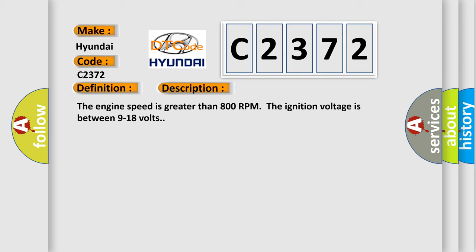And now this is a short description of this DTC code. The engine speed is greater than 800 RPM. The ignition voltage is between 9 to 18 volts.